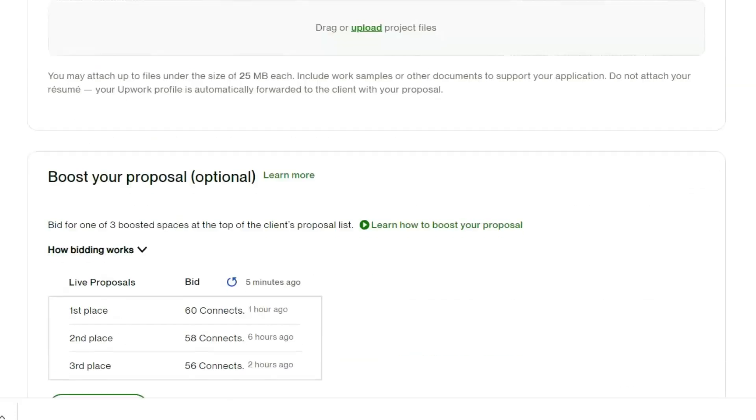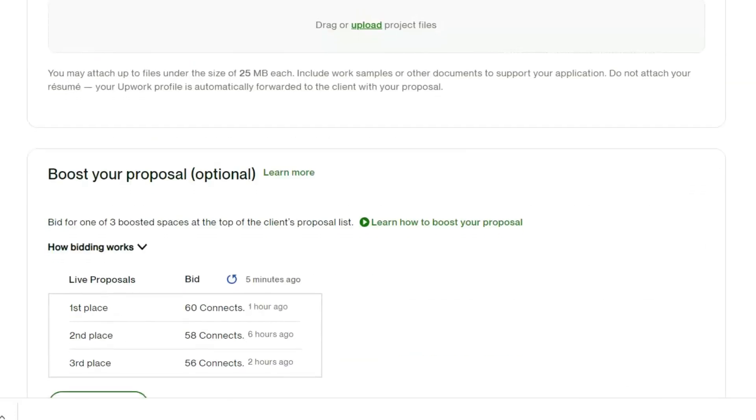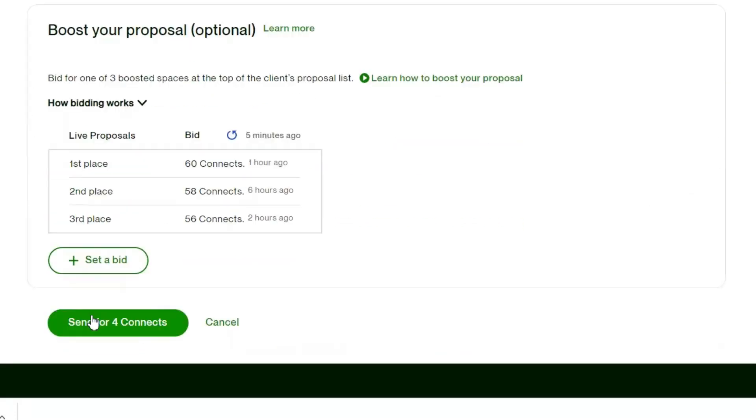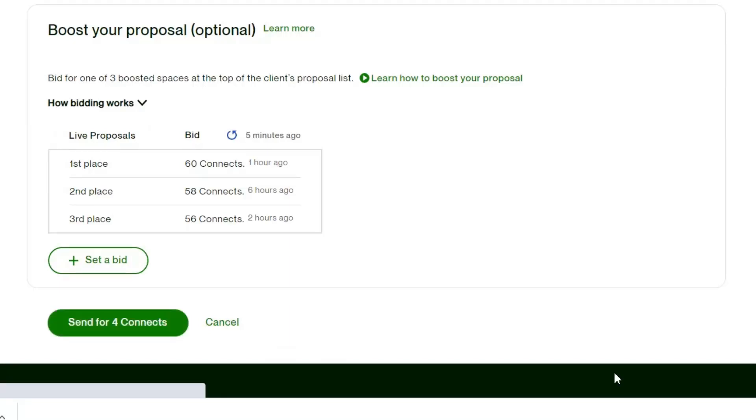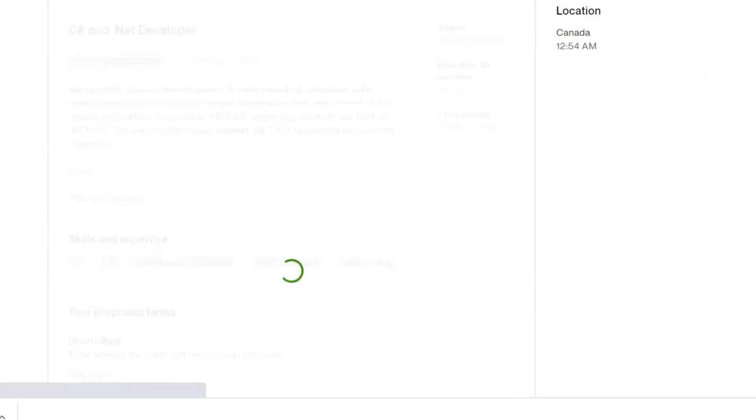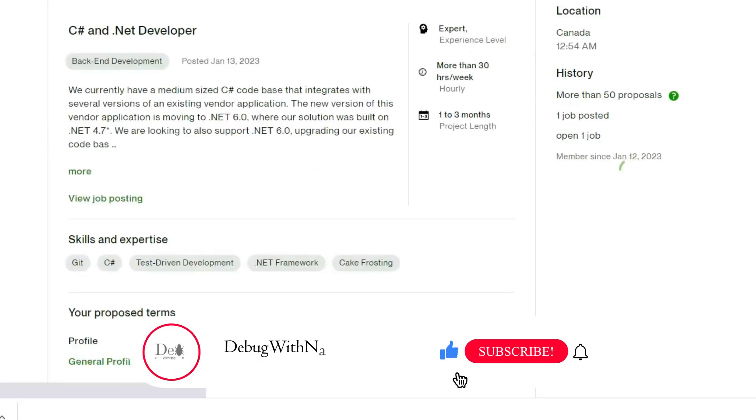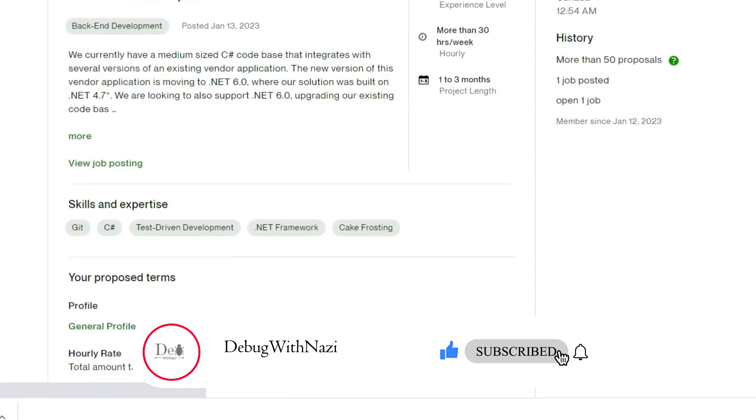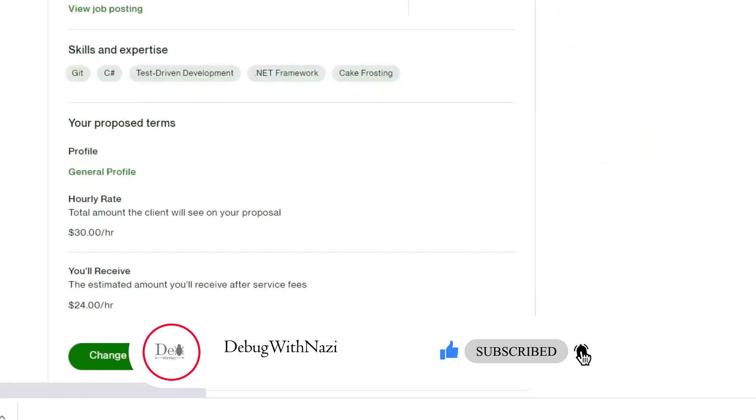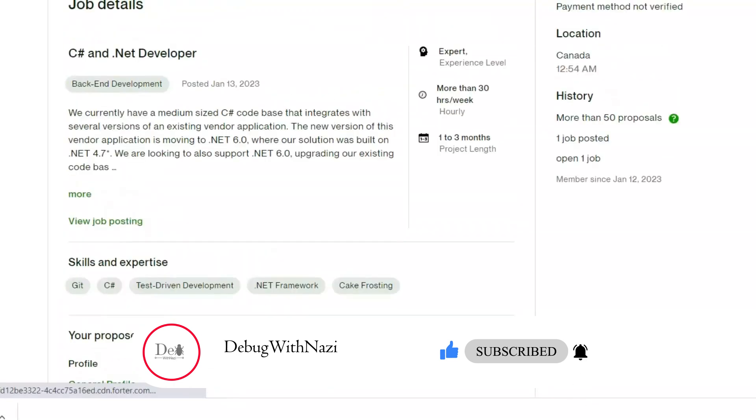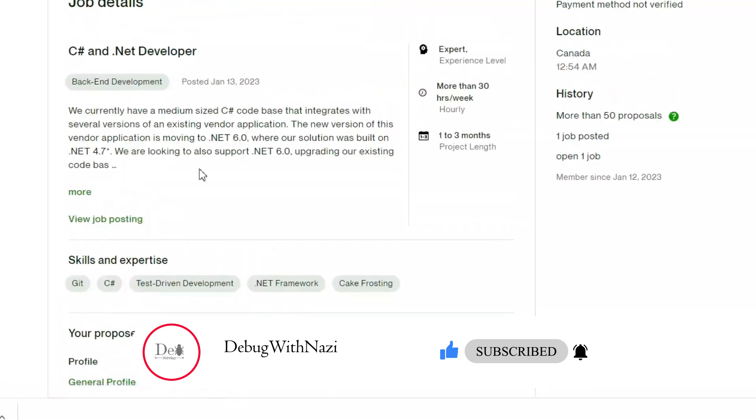After writing this much detailed proposal, I can give you assurance that you will get a response from this job because according to my experience, proposals play a very crucial role to get a job on Upwork. This is the way ChatGPT makes it easy to get a job on Upwork. Hope this video will help you. Thanks for watching.